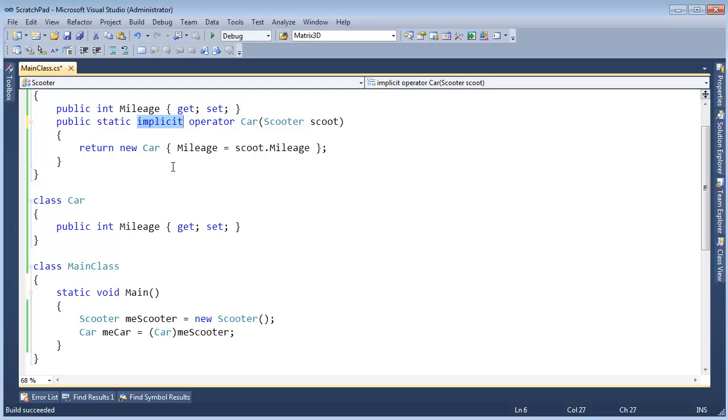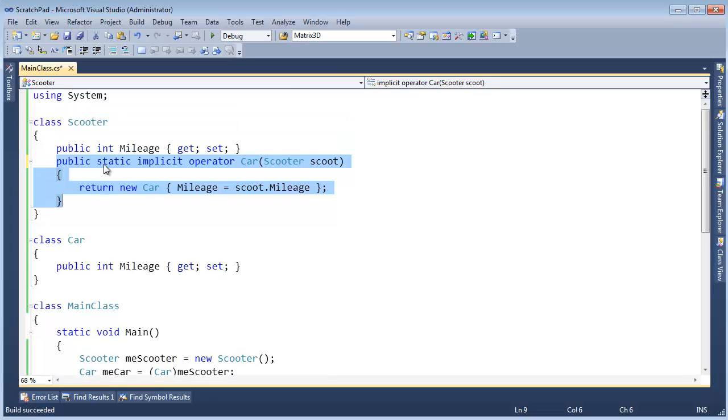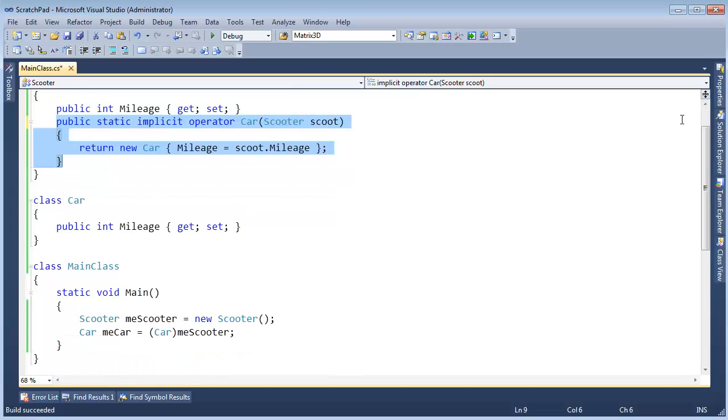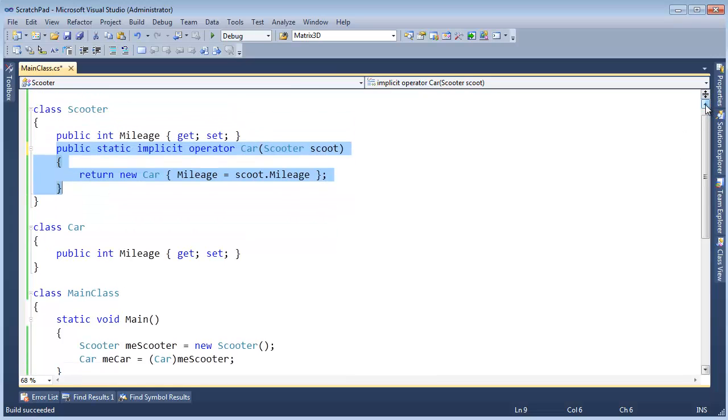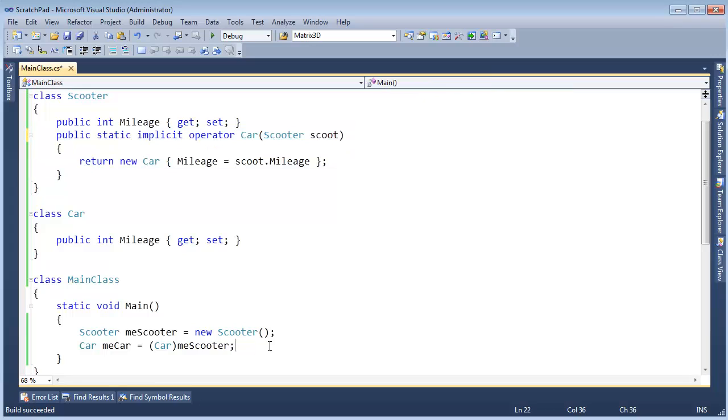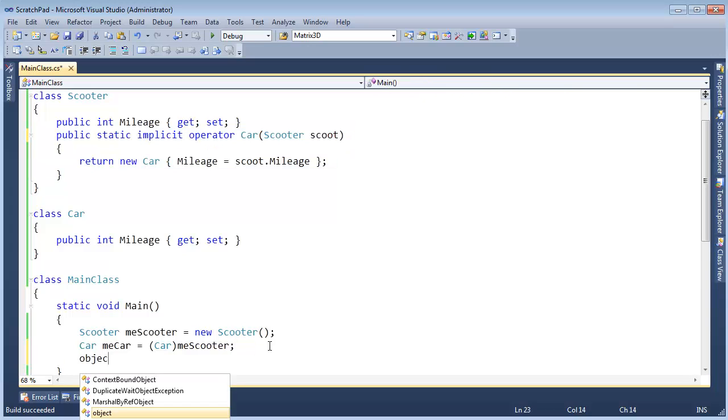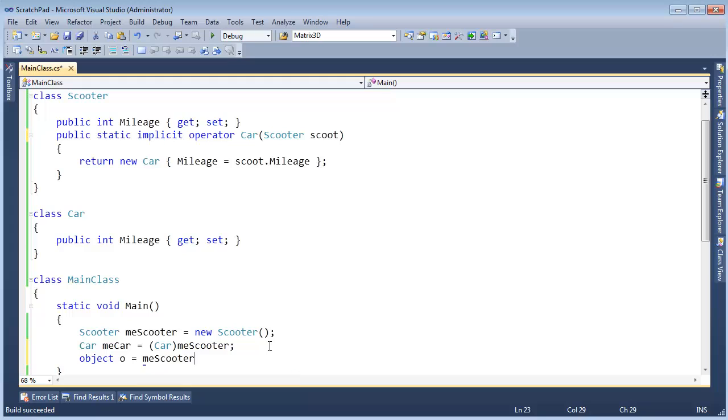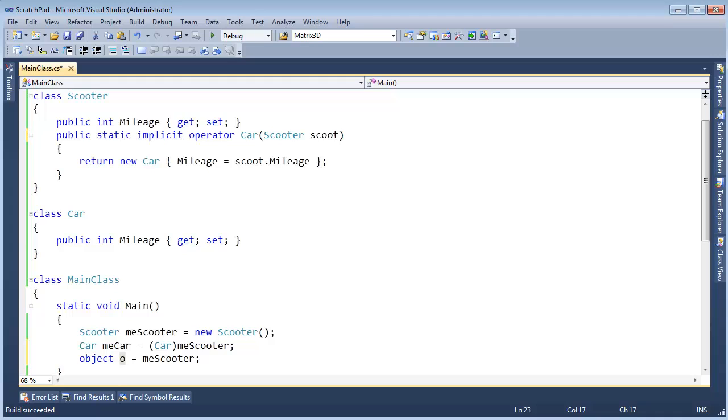But this is literally a type conversion. There's work here. We have to do this work to convert a scooter to a car. But if I come around here and I say, you know what, Object O gets me scooter. Well, that's a reference conversion, but there's no work being done. It's just, hey, compiler, look at whatever scooter is referencing. That address, just copy it into what O represents onto the stack. I hope the horse isn't too dead or too beaten or whatever. Moving on.